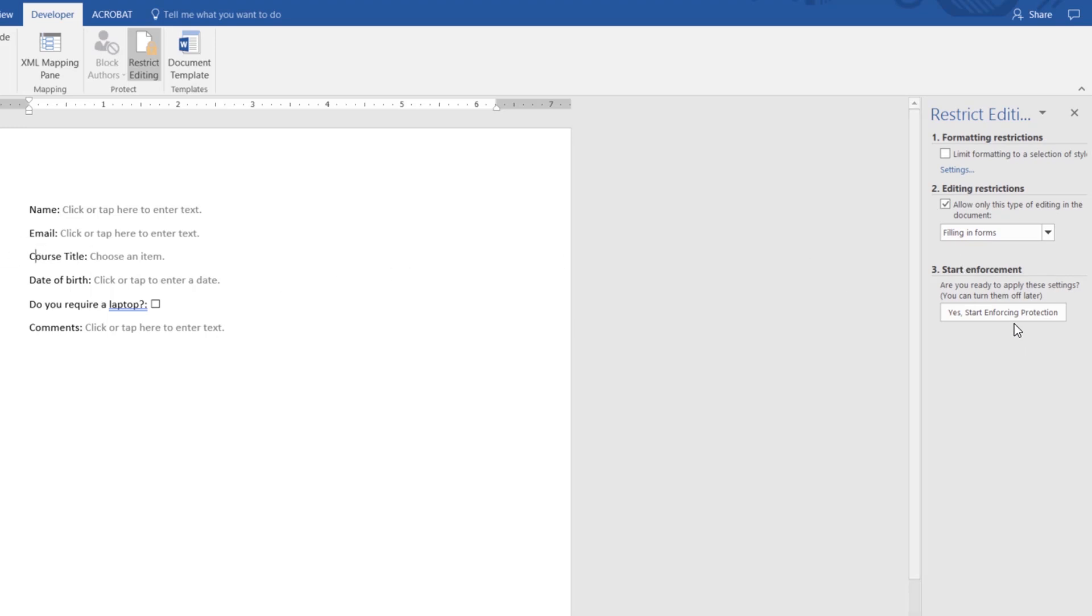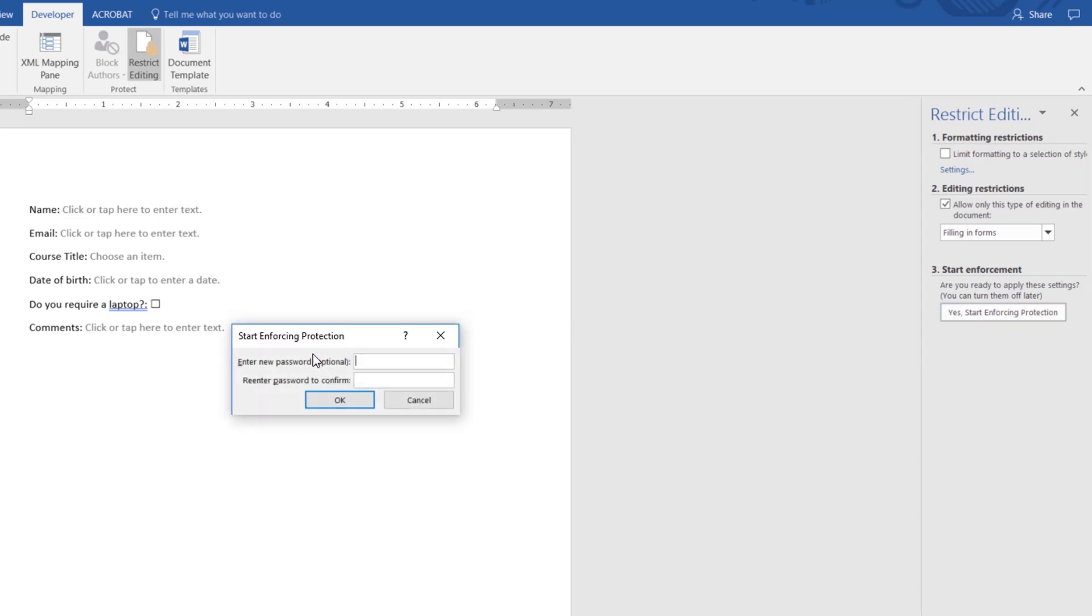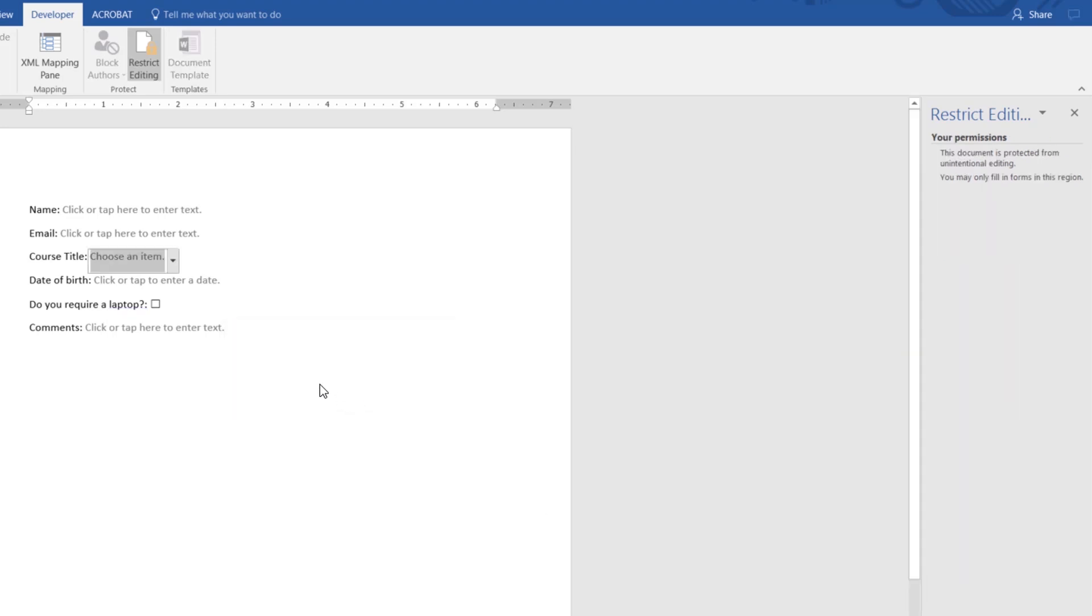Eventually you have to hit this one that says start enforcing protection. So click that. I could put a password in so that only people that have the password can undo this. I'm just going to click OK and not put in a password. Passwords always end up being a problem for me. So I'm going to leave that.